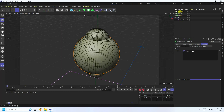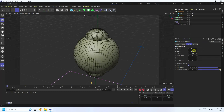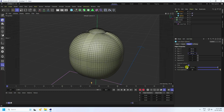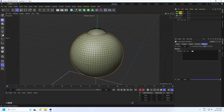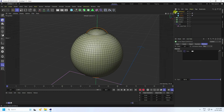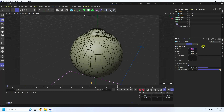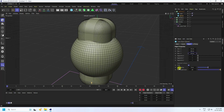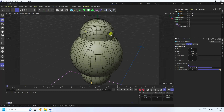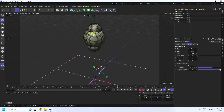Duplicate the sphere again and rename it 'Sphere 2'. Set the size to 40 by 40 by 40 and increase the fillet radius. Then duplicate the capsule layer and rename it 'Capsule 2'. Change its size to 25 by 60 by 25. Increase the fillet radius. Now we have different style objects.